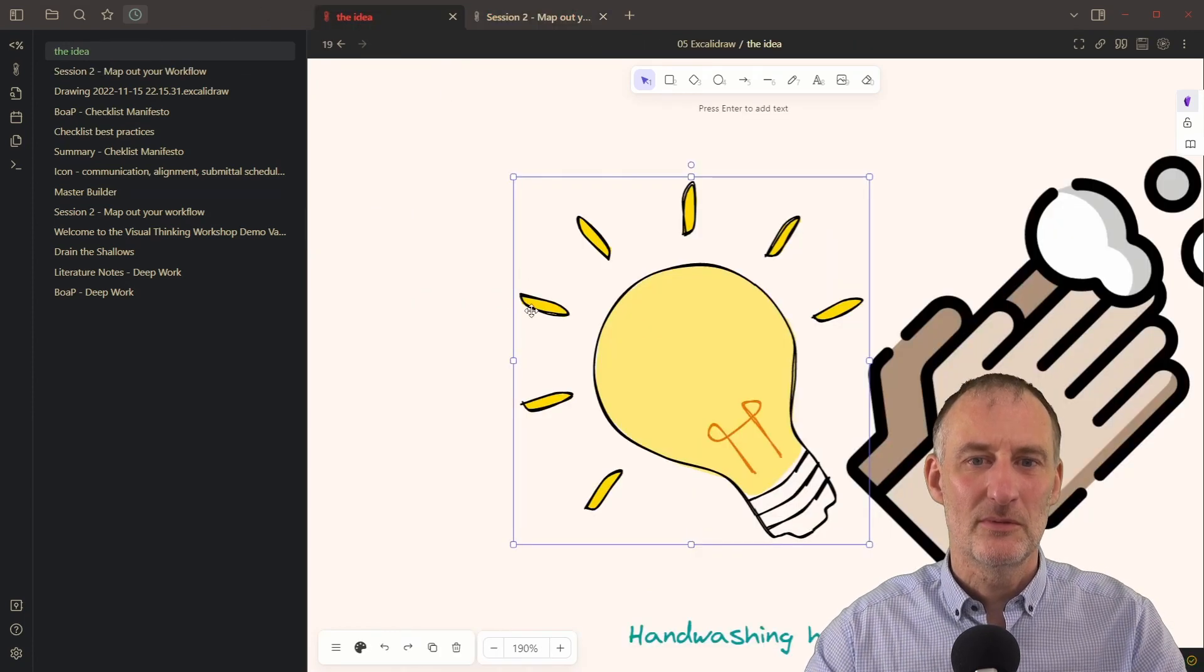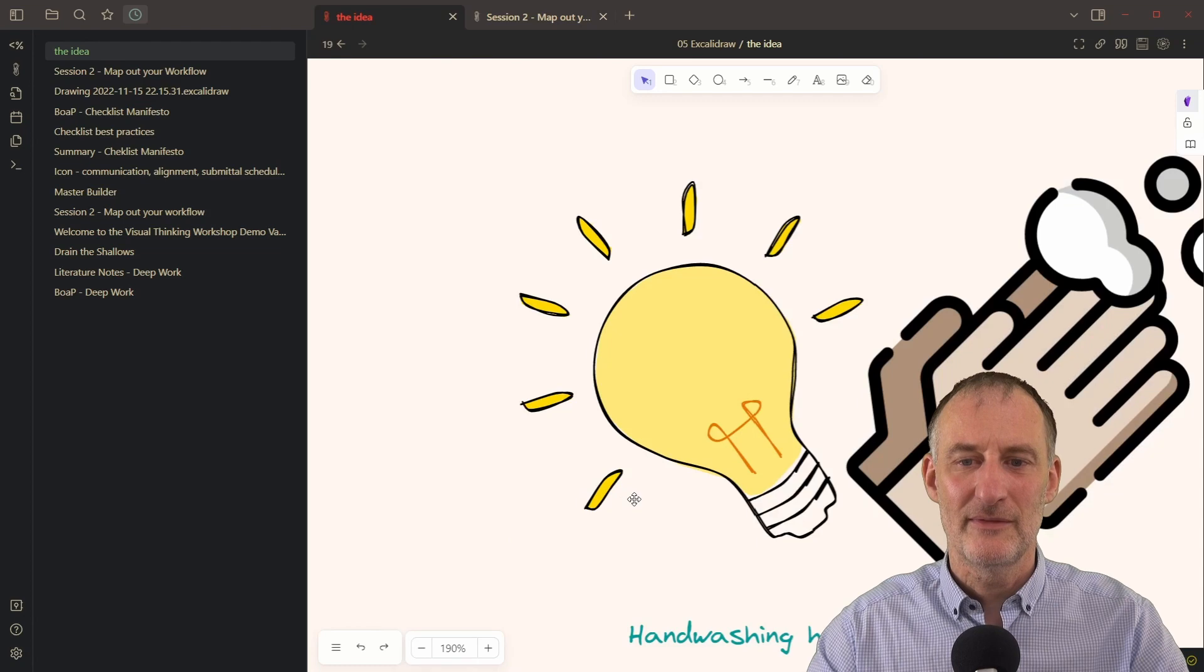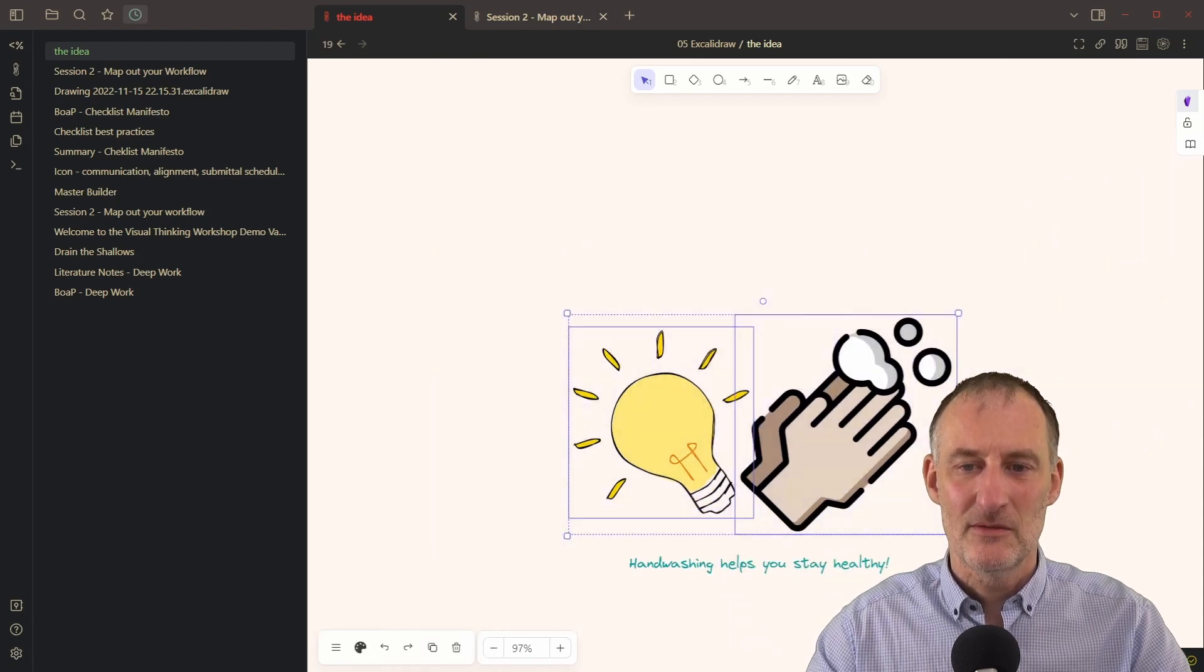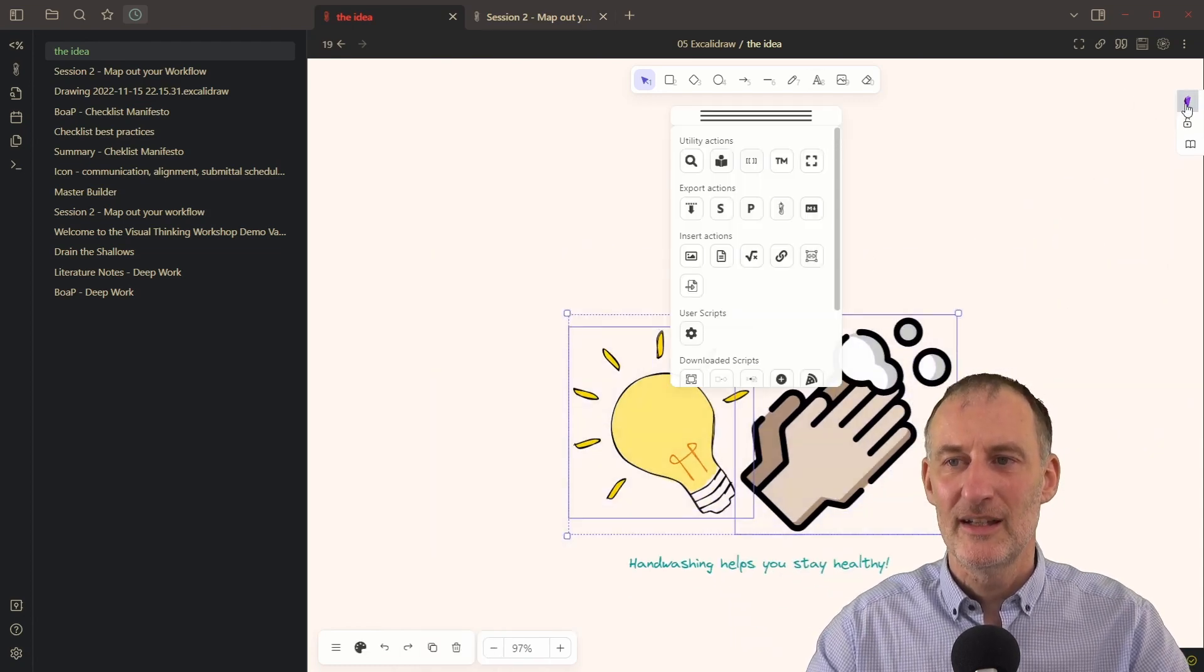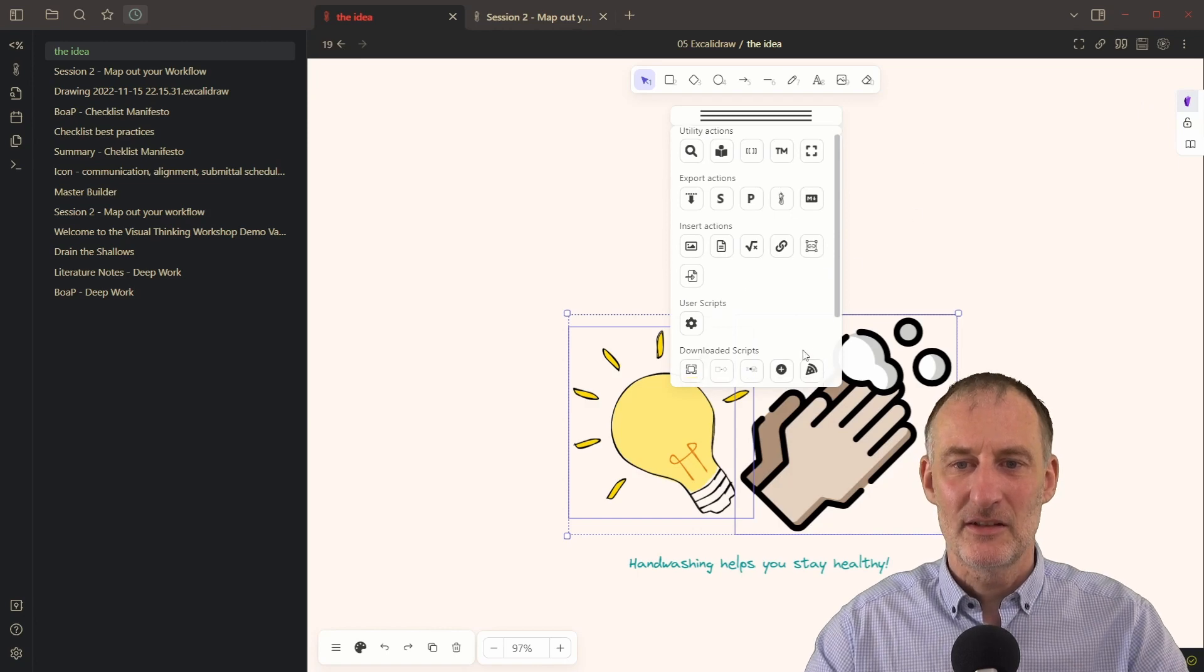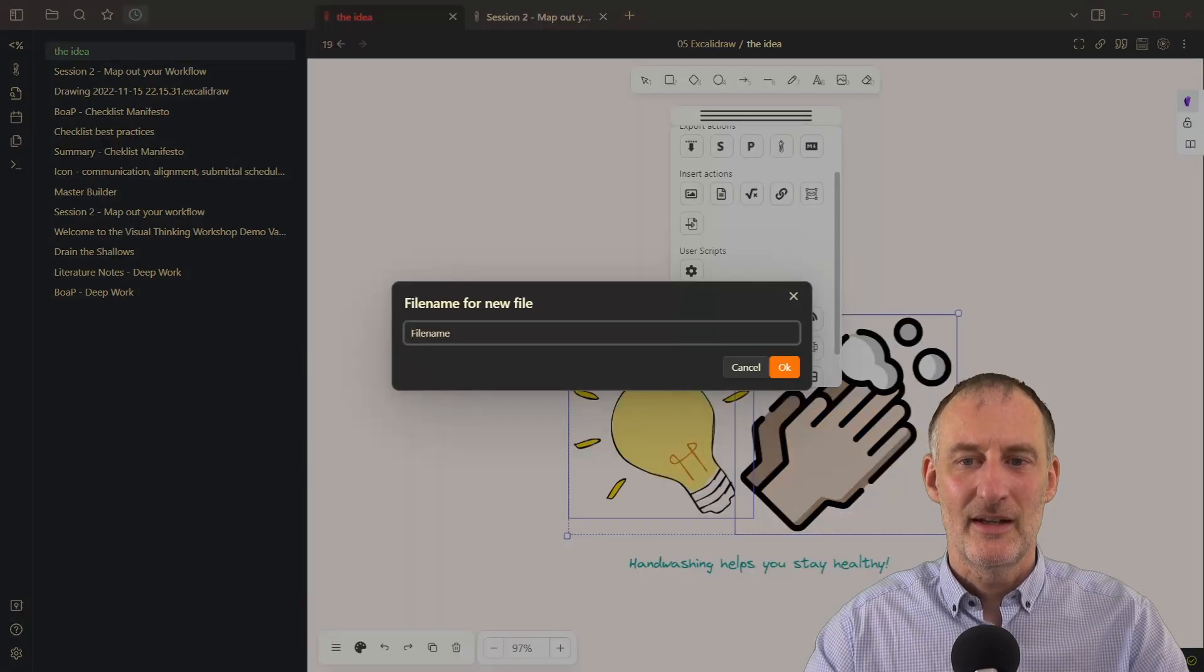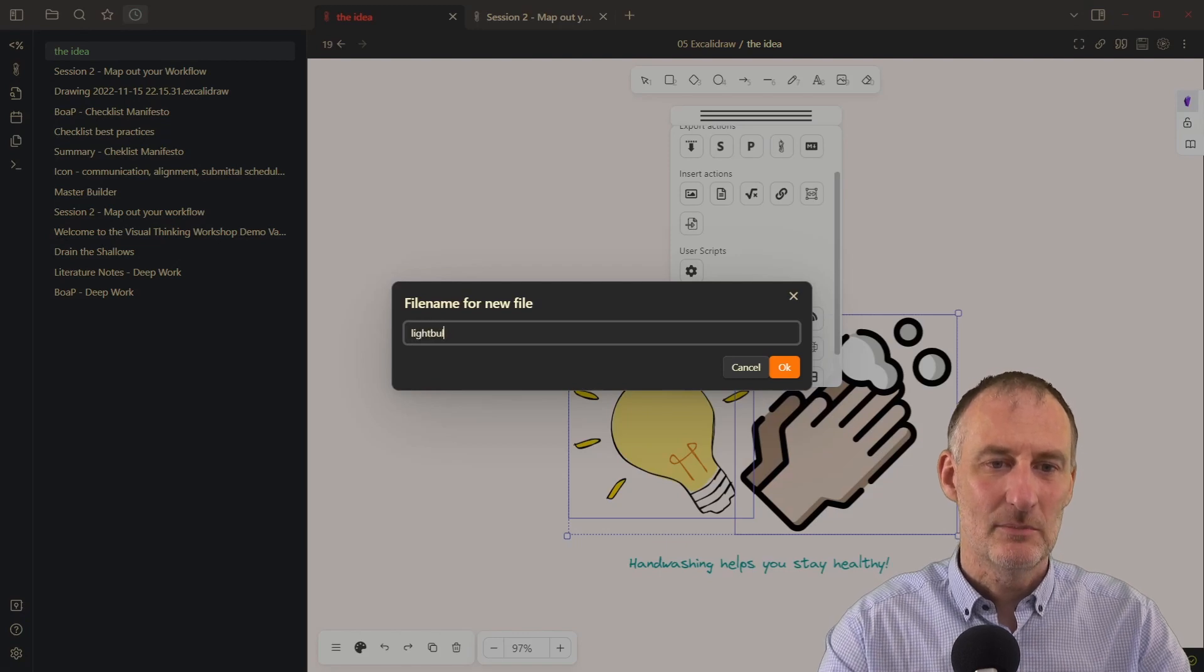And by the way, we can also work further. So if I would want, I could take now part of this image. And I could again, execute the decompose into, and this is going to be the light bulb and hand idea.